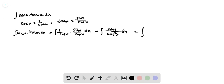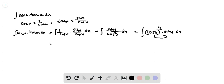That equals the integral of cos x to the power of minus 2 times sin x dx. Here the derivative of cos x is minus sin x, so we evaluate this integral using the u-substitution method.